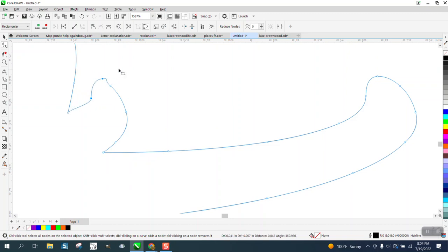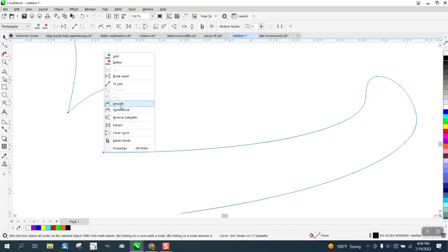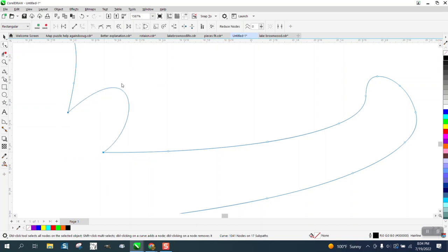Delete them, you could actually delete these and then grab these two and right click, turn them into a line. Then you'd have an object that you could take the shape tool or the smoothing tool and smooth that out.